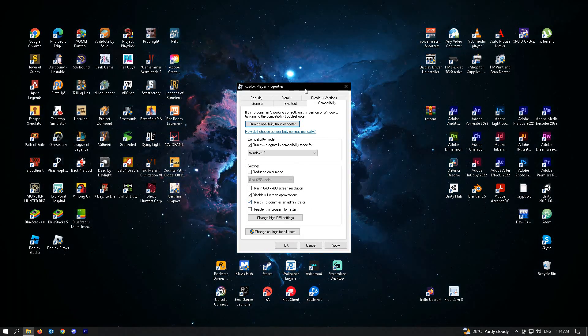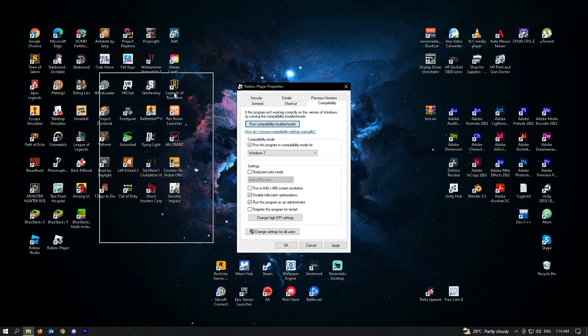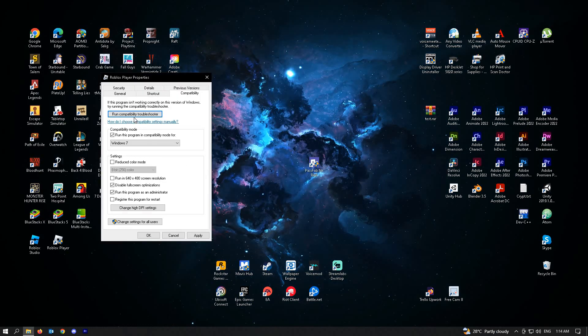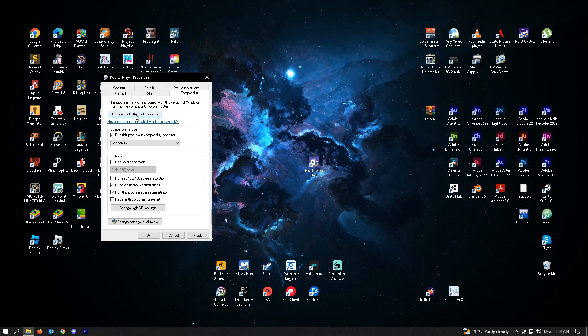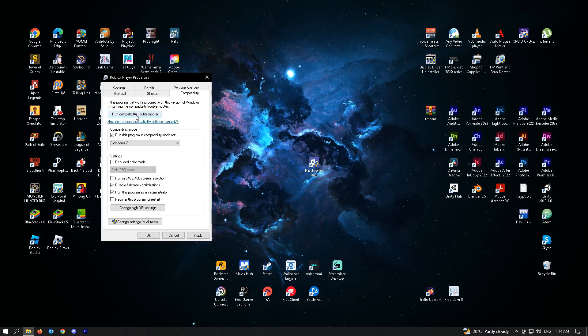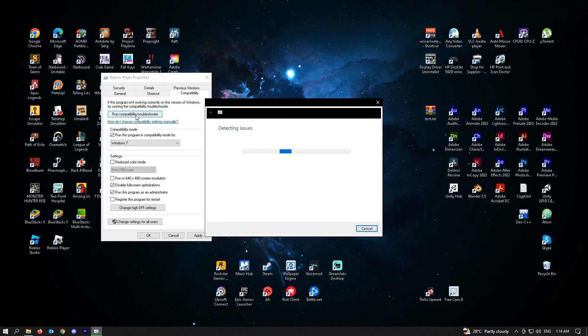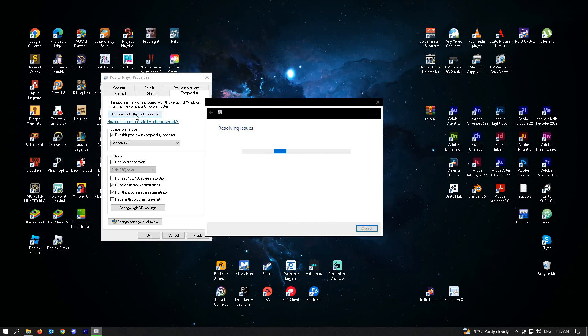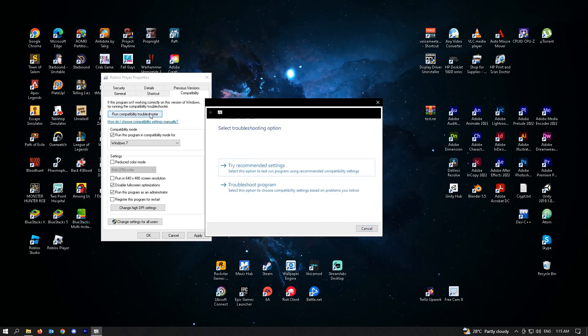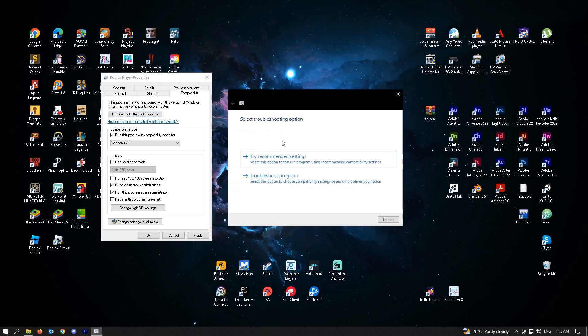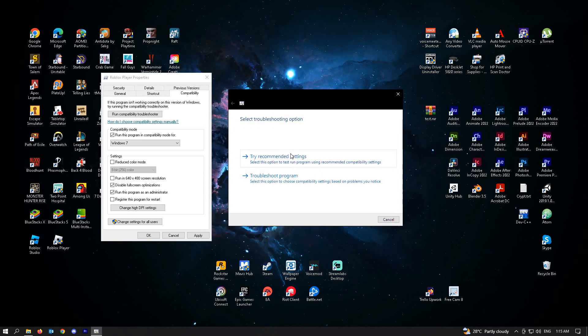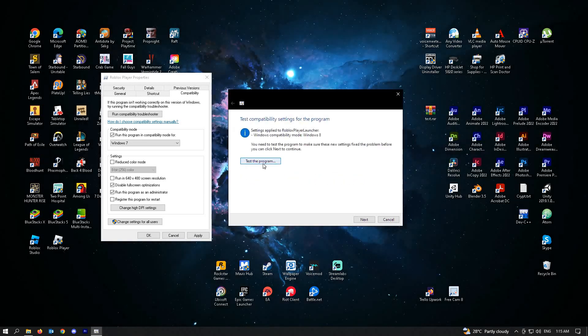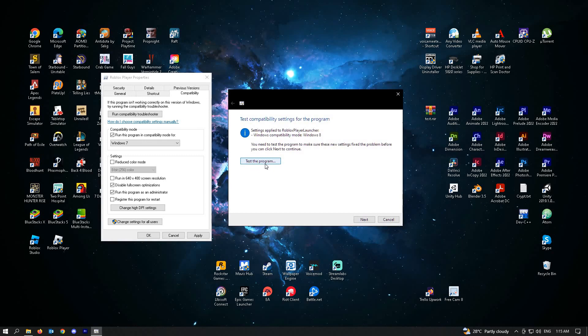Now, our final step would be clicking on Run Compatibility Troubleshooter. A new window will appear which will detect the issues that you are encountering. Here, you have two options. Just click on Try Recommended Settings, then click on Test the Program.